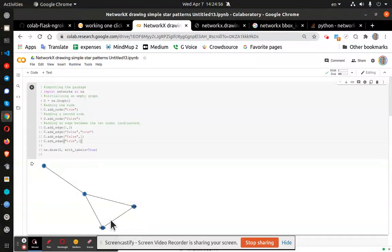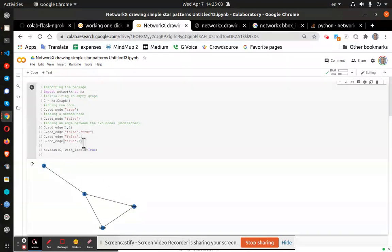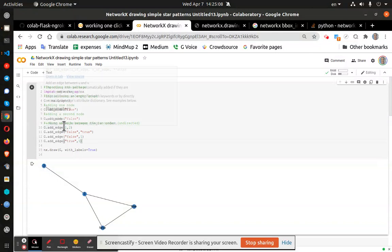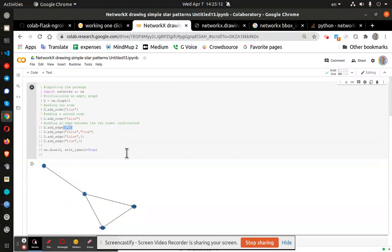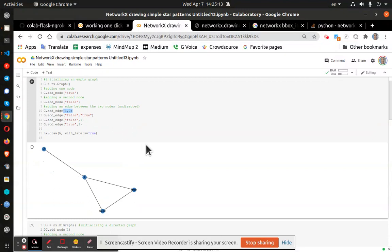And now you can start seeing that one connects true and false, whereas two is only connected to one. So you can build your own diagrams.